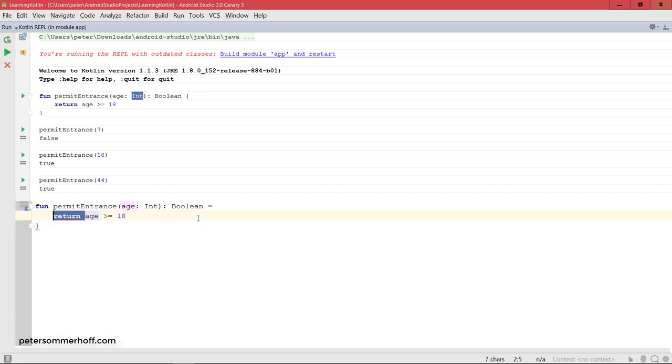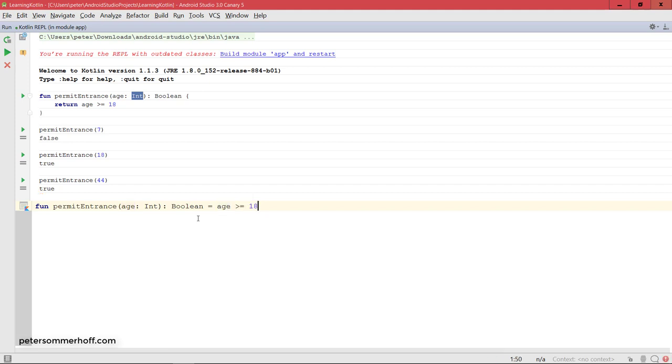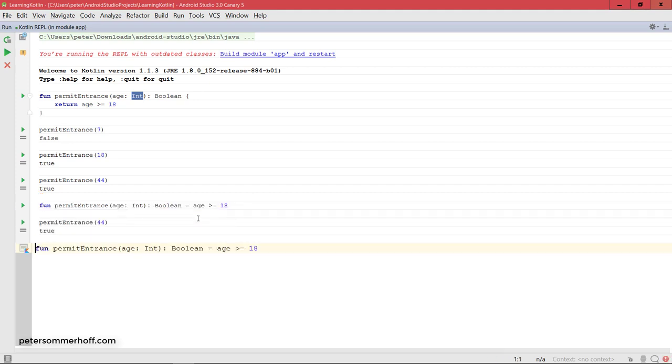Get rid of all curly braces, so this means now that the value of the function is always going to be the right hand side here of the equal sign, and we can also define it like this and it's still going to work the exact same way.